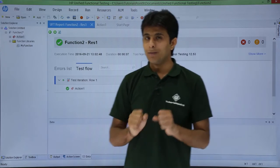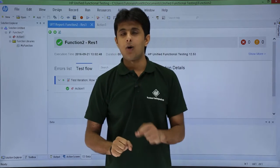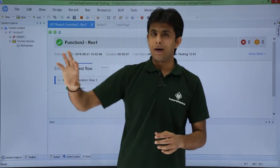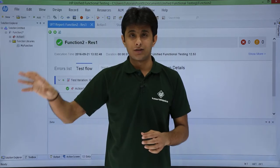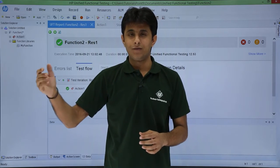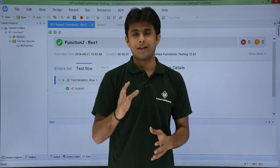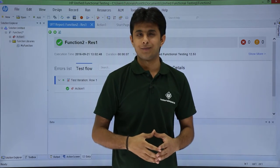I hope you understand how to associate functions written in notepad at any location on your PC with your UFT test. That's all for this video.